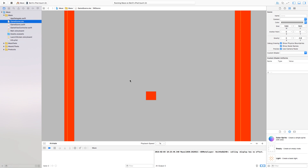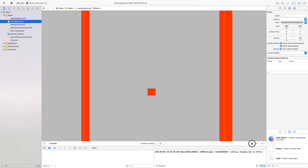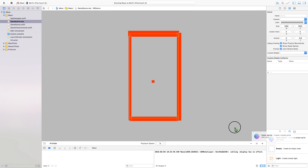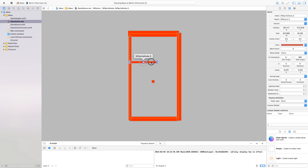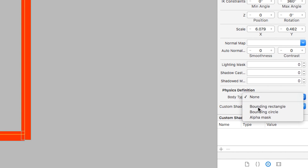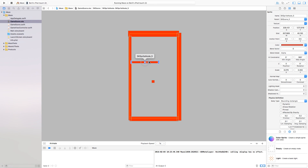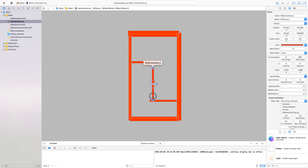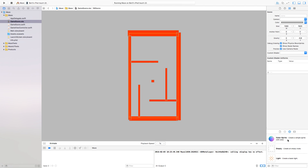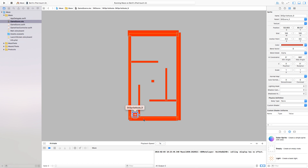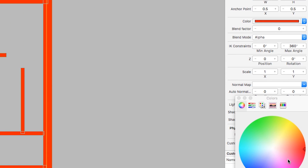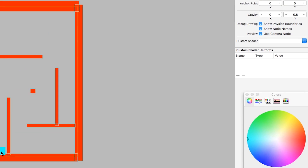Now we're actually going to build more of a maze. Head back over to our scene, zoom out, and create some walls by clicking and dragging SKSpriteNodes onto the scene. These will have a body type of Bounding Rectangle with all the physics checkmarks turned off. Copy and paste to create your maze layout. You can also create another color sprite for the end goal.